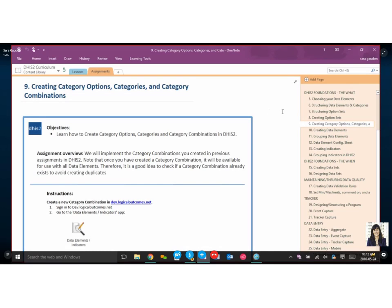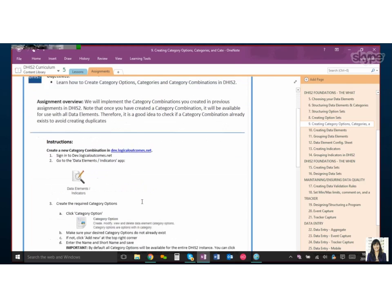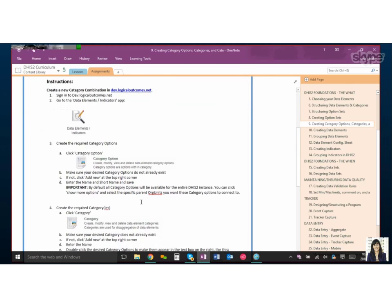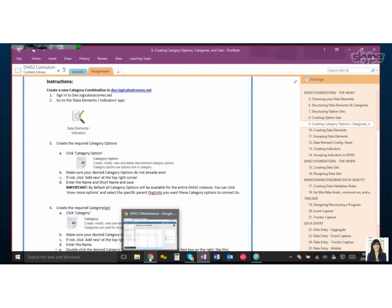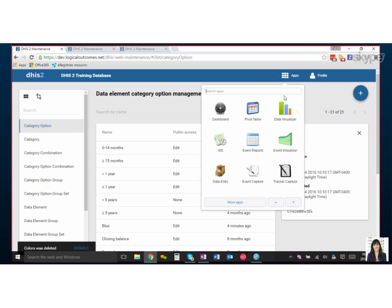Okay, I'm here again with Sarah. Hi Nicholas, how are you? Good, how are you doing? Very good. So today we're going to walk through the assignment to create category options, categories, and category combinations in DHIS2. Let's jump over into DHIS2 and we can see all these different steps and hopefully get a better understanding of how they're all connected and what they mean to each other.